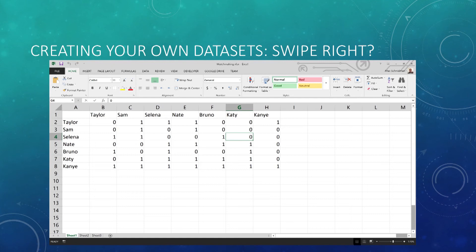Take for example the top row, Taylor. The zeros mean she is not interested in the person in the column — so she is not interested in Taylor, Bruno, or Katie. But she is interested in Sam, Selina, Nate, and Kanye. Or consider the Kanye row — he's expressed interest in everybody, including himself.